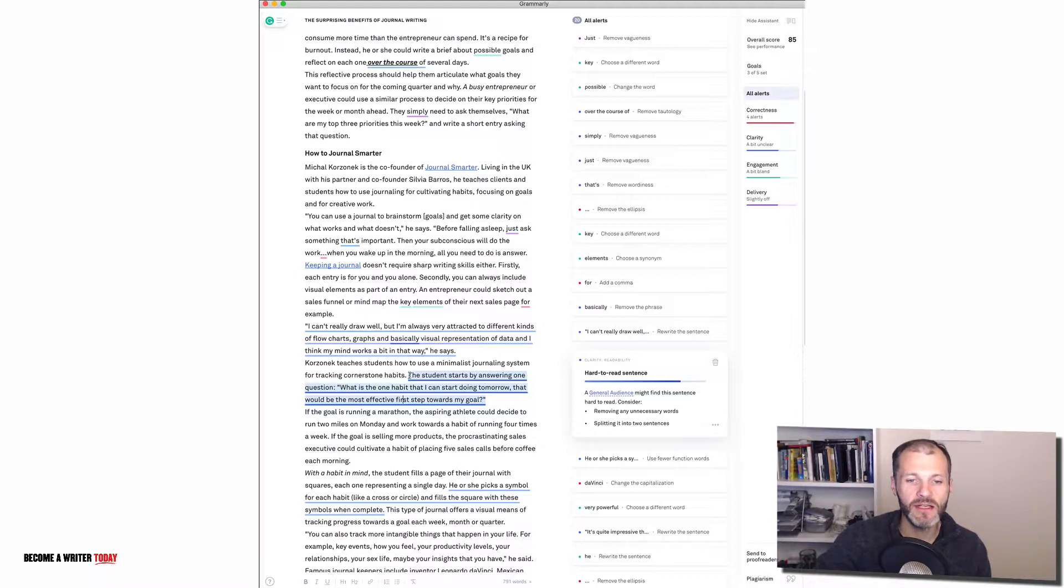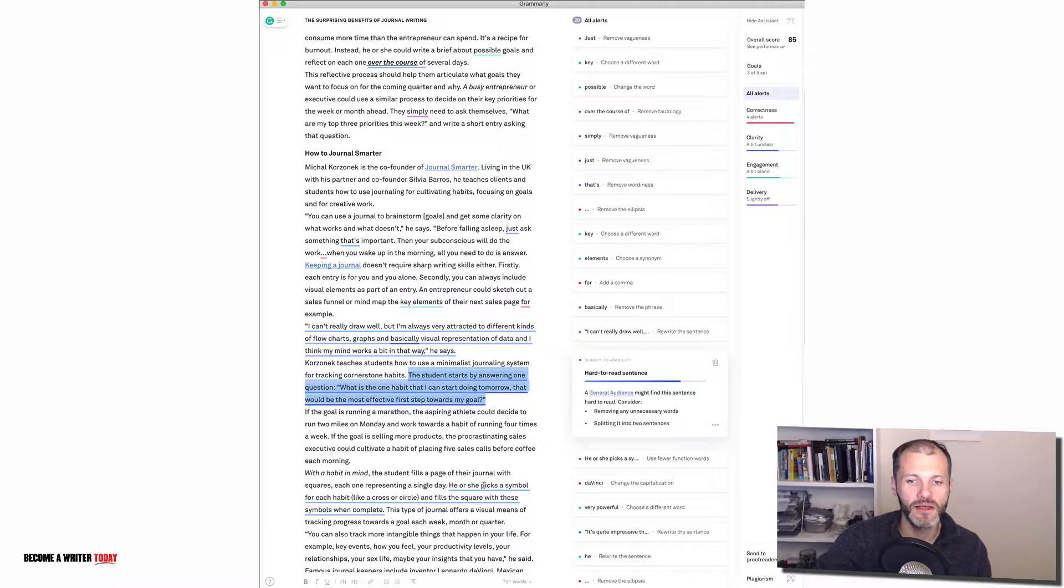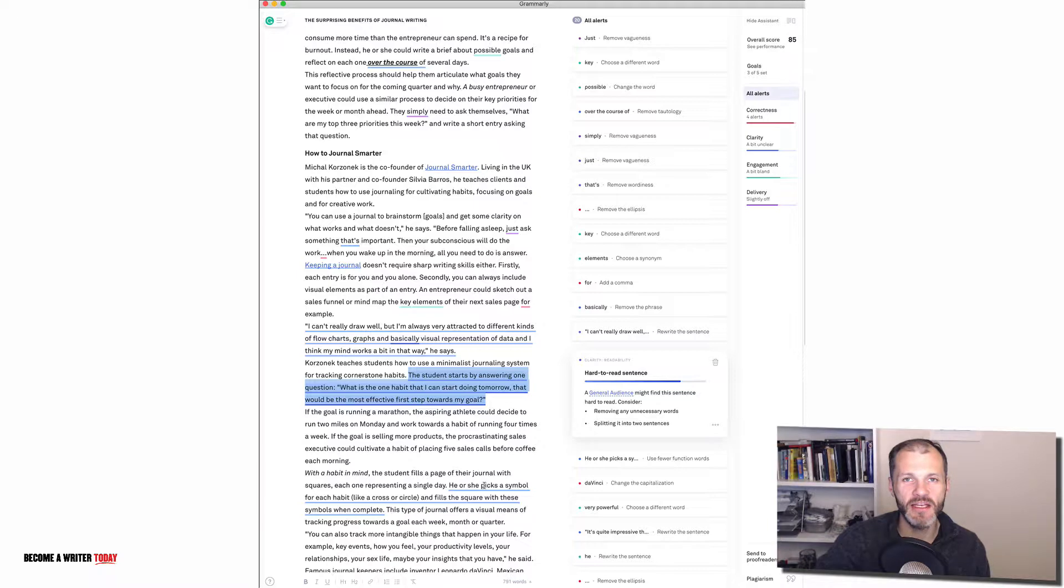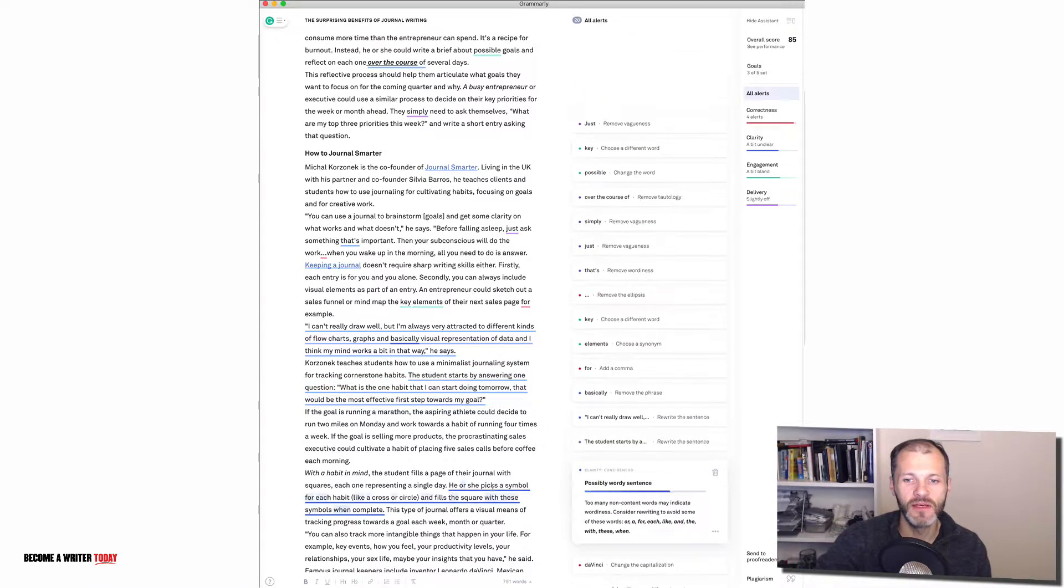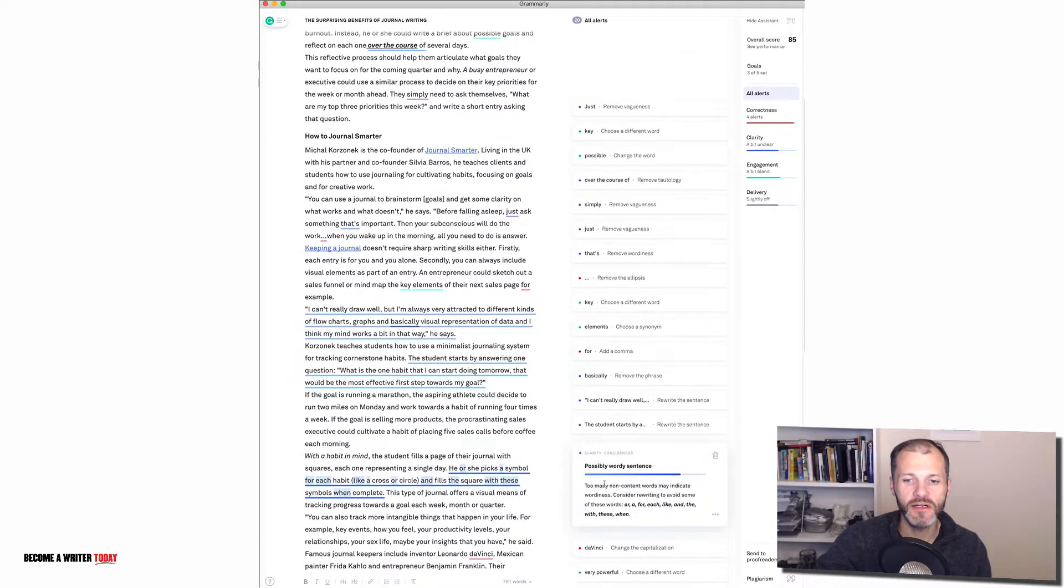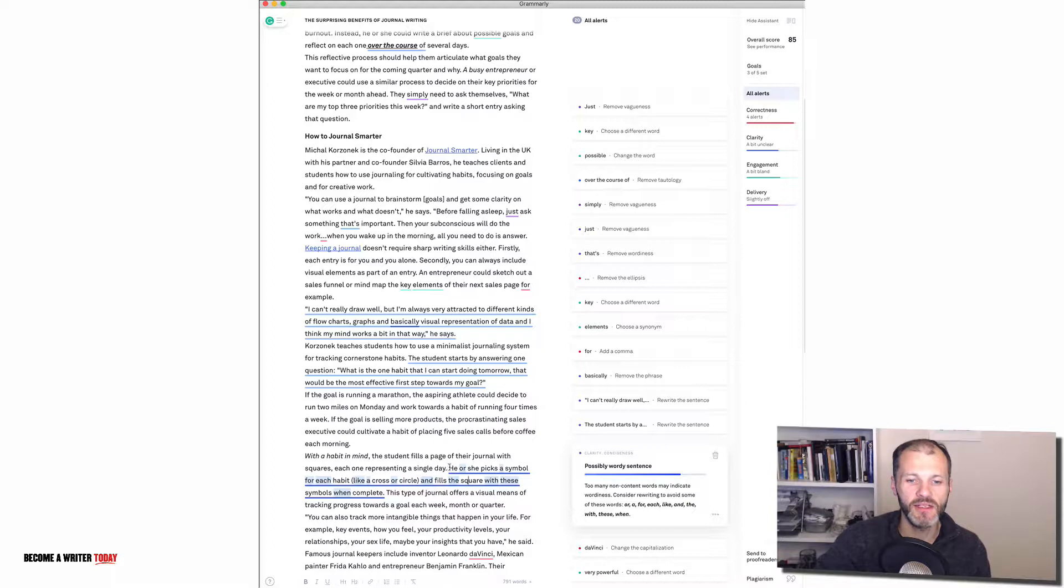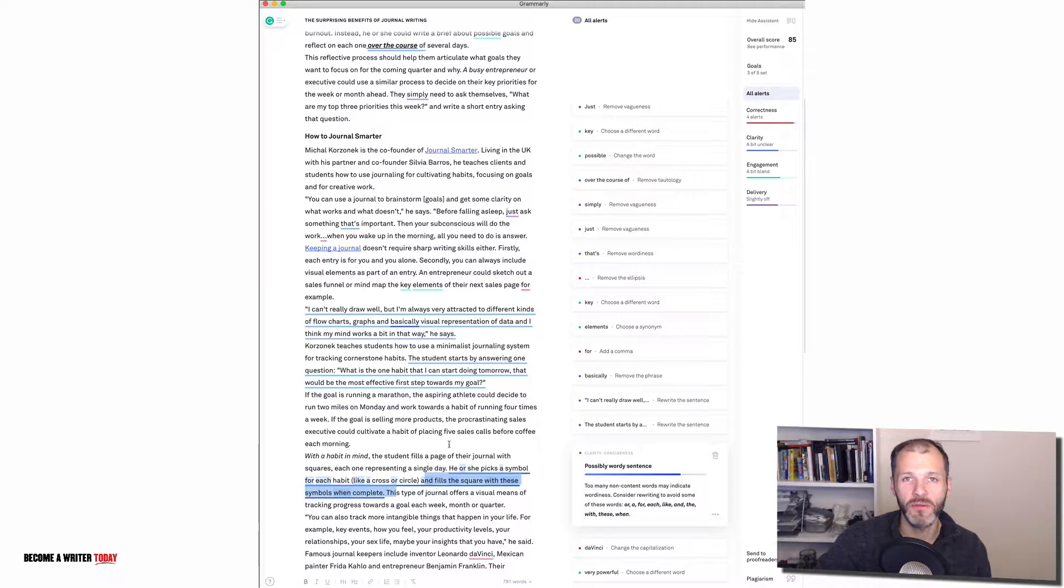Now because this is a quote it's up to me whether I want to do this or not. And that's one thing I would say with tools like this, it's always up to you whether you want to make the change or whether you want to leave it as is. Here's another example. So this is a wordy sentence. He or she picks a symbol for each habit like a cross or circle. So that is quite wordy. So I could just say something like the writer and I could put a full stop here and I could break up the sentence so it's a bit more concise.